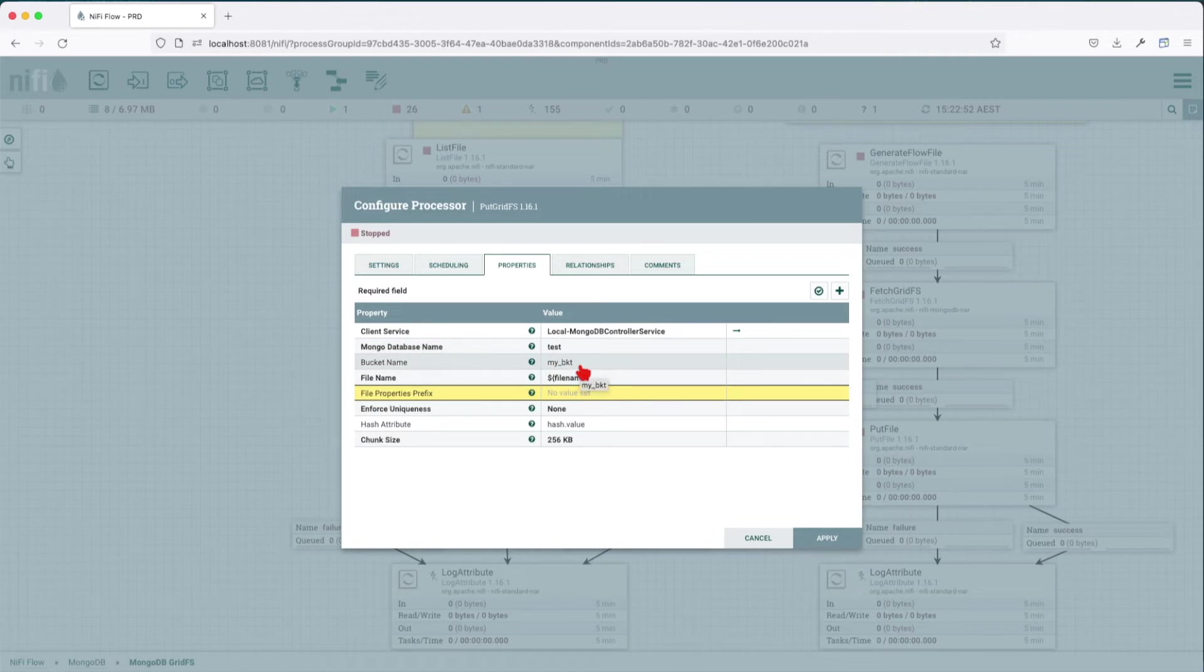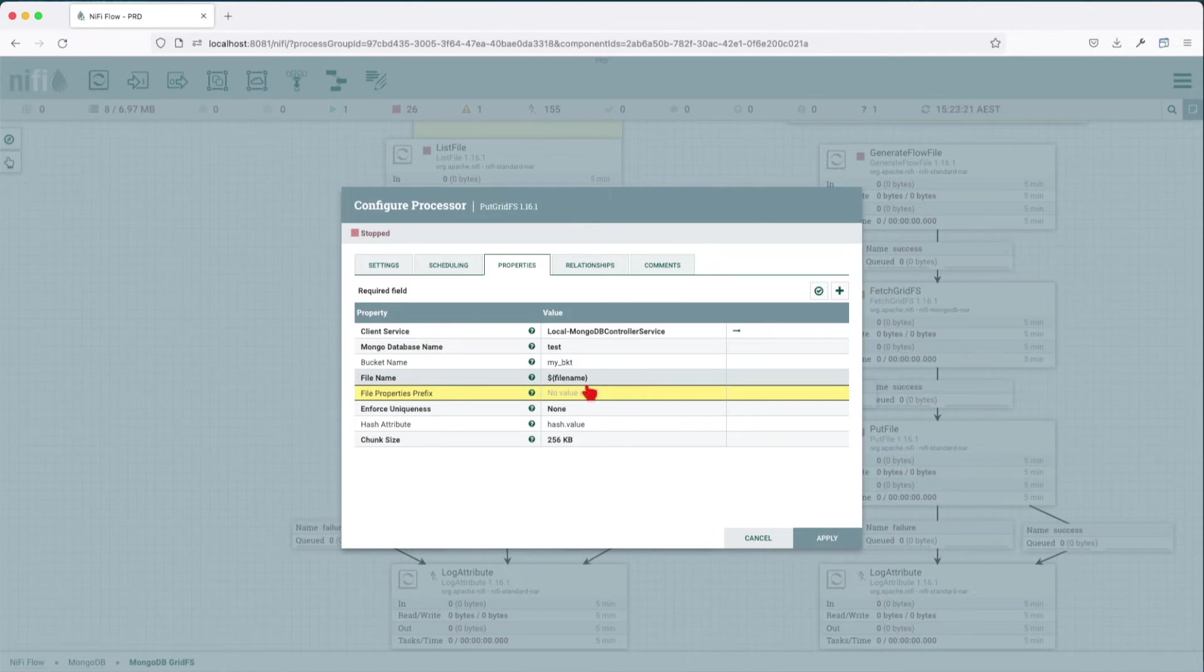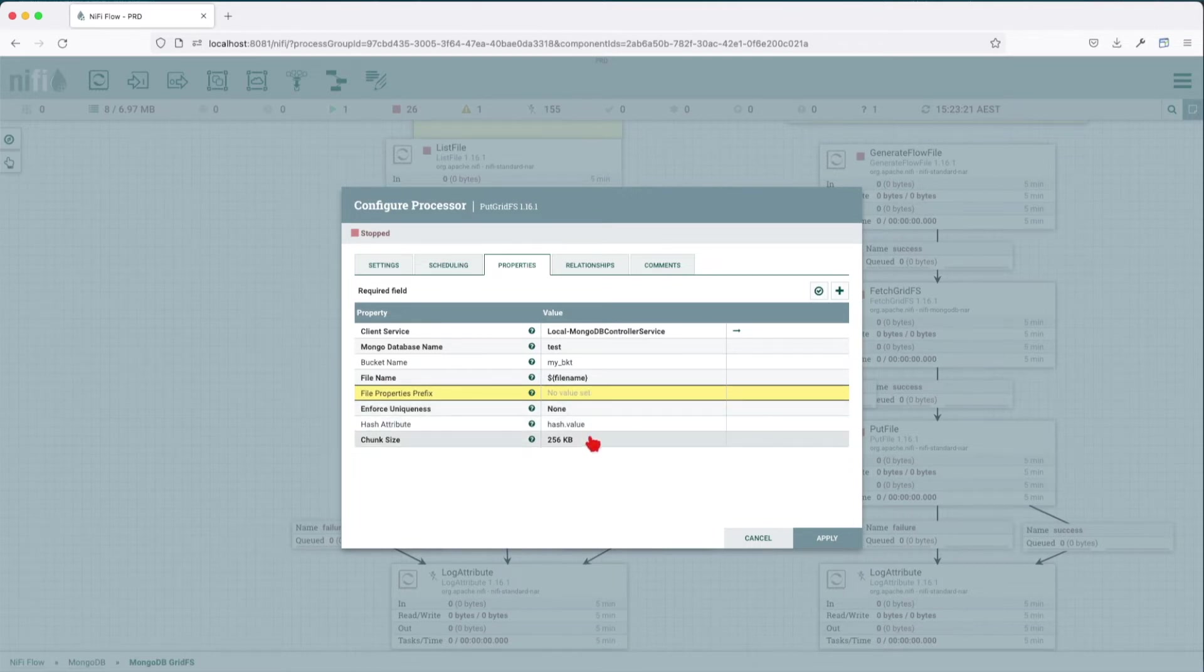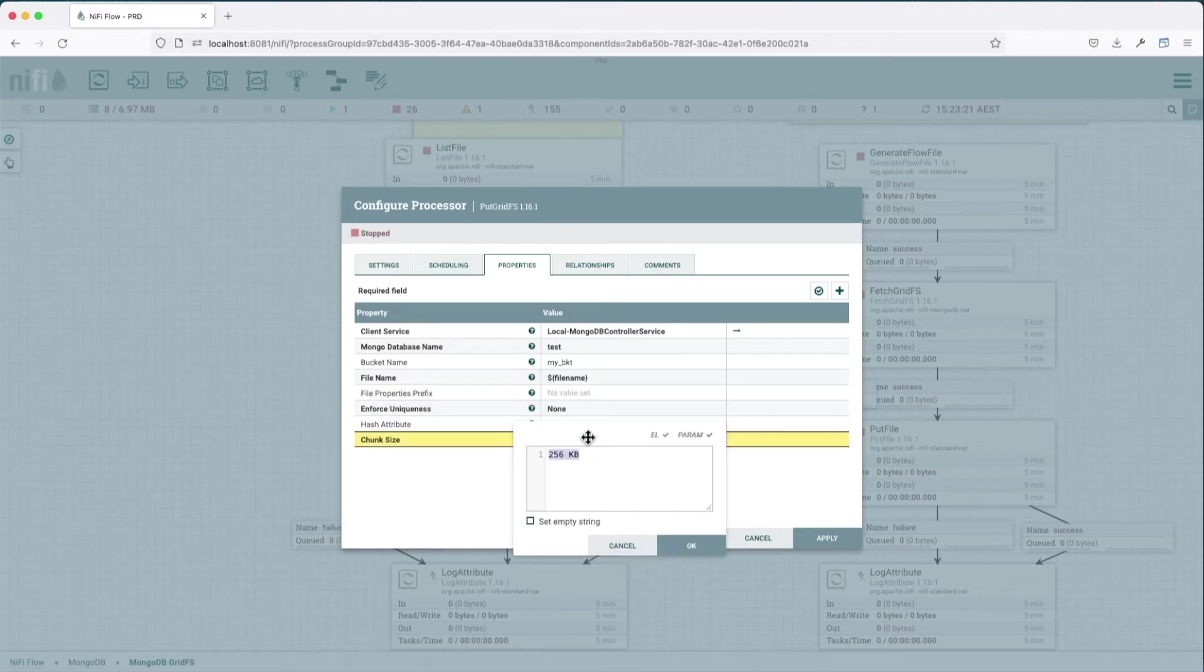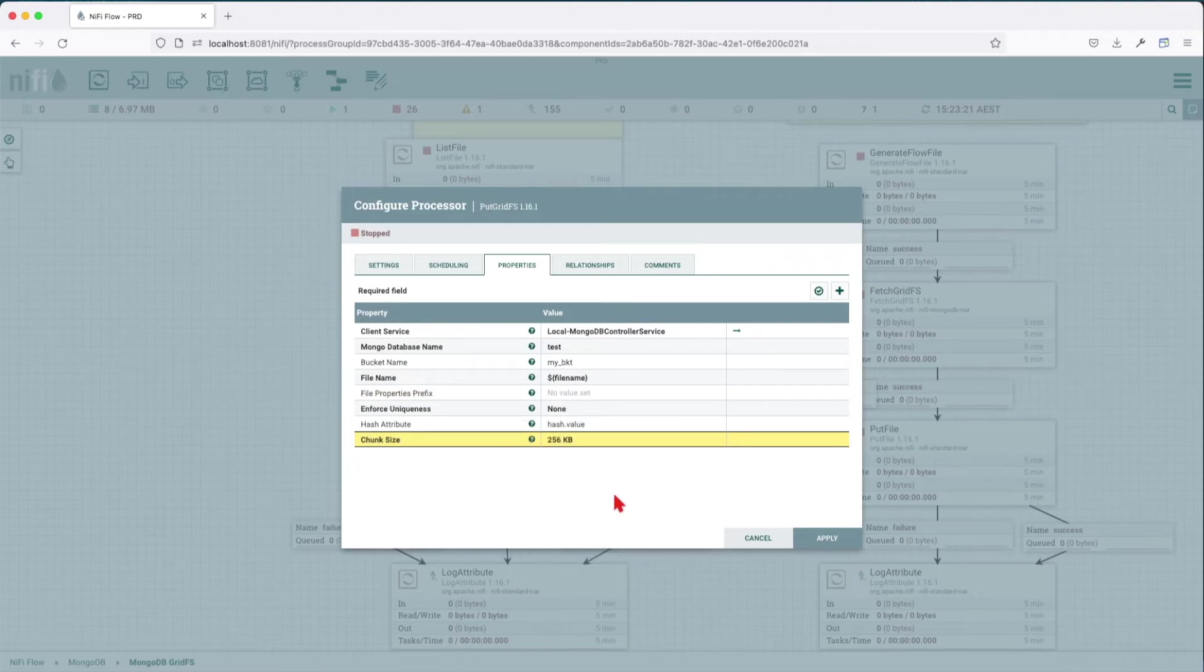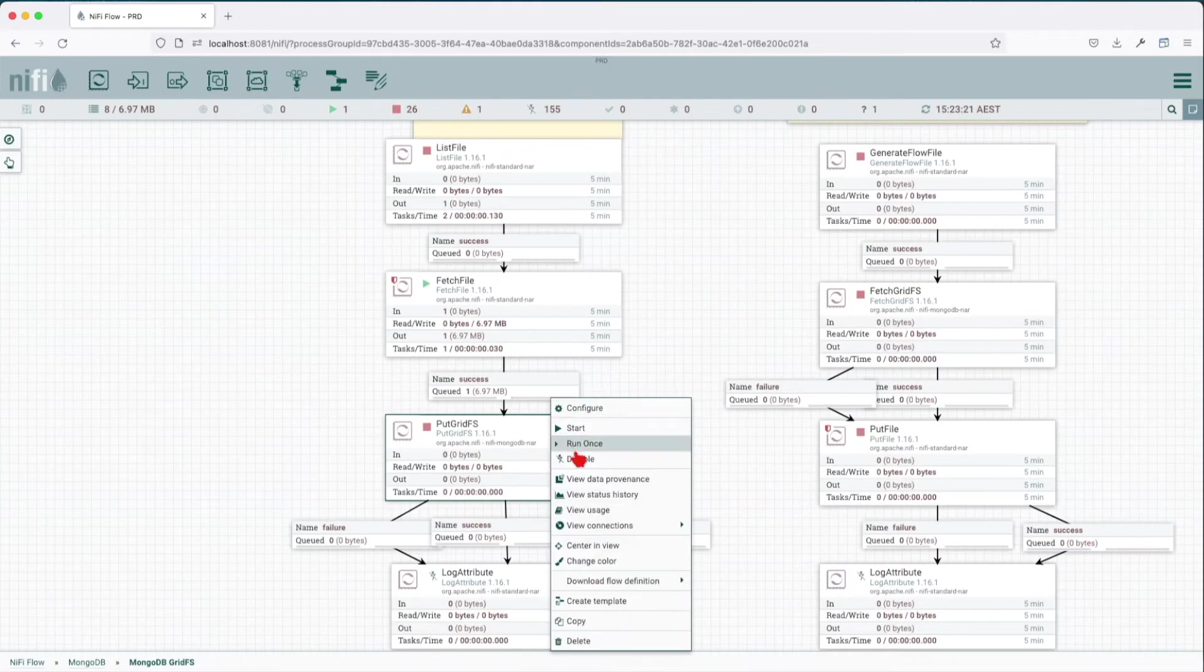We're going to write to the bucket, and the file name that the bucket will use to store the data. We're not going to set any file properties prefix and we're not going to enforce uniqueness. The chunk size is going to stay at 256, we're not going to change that value.